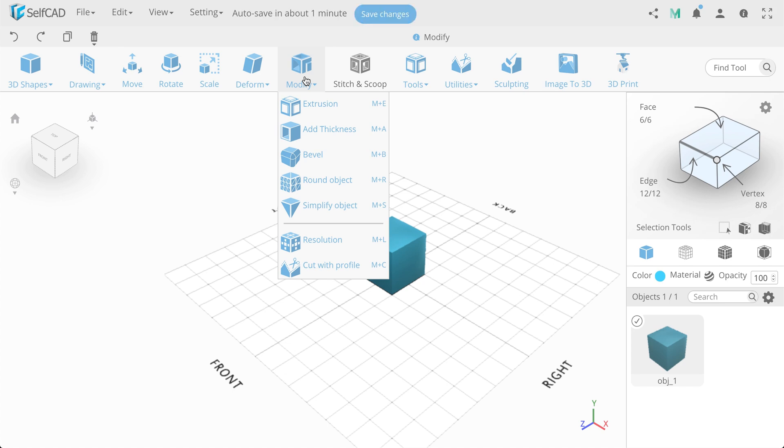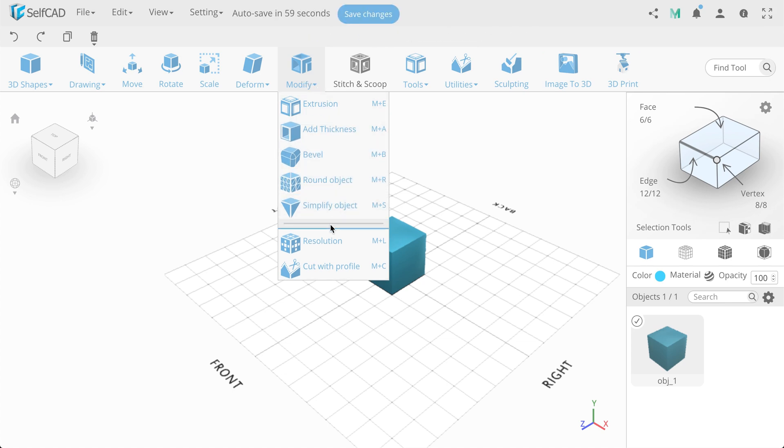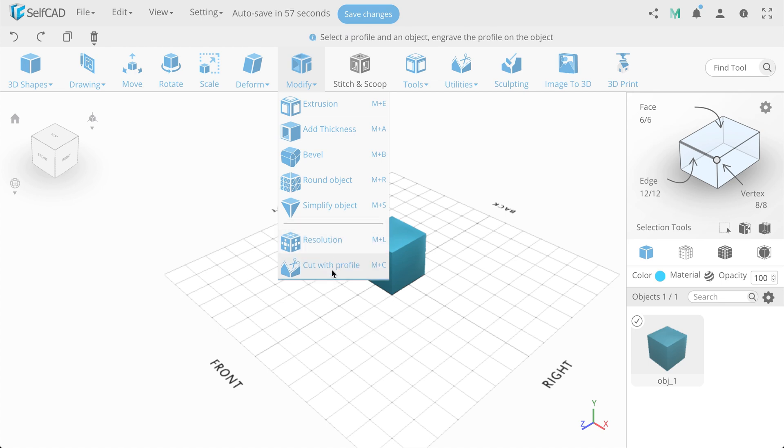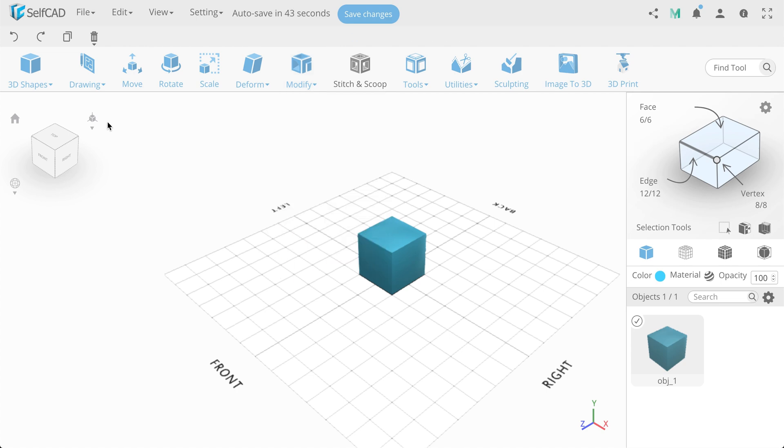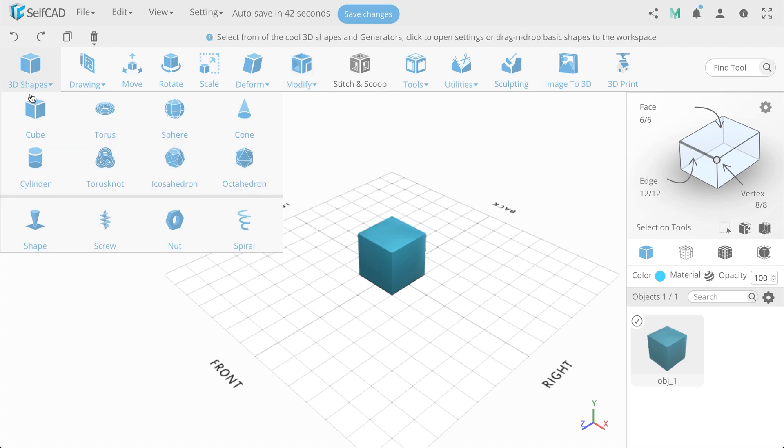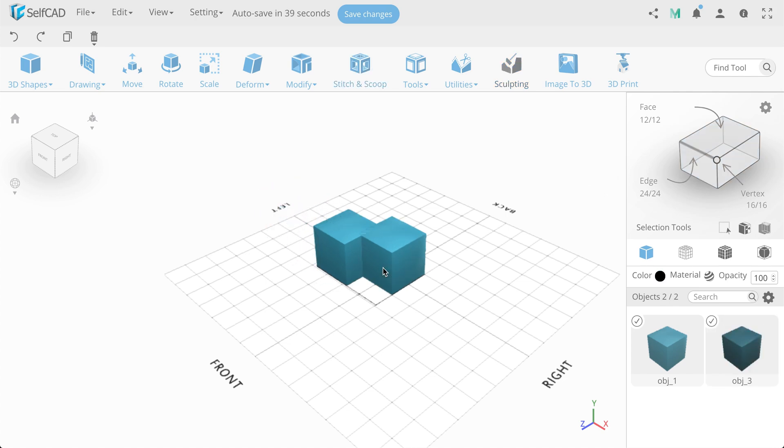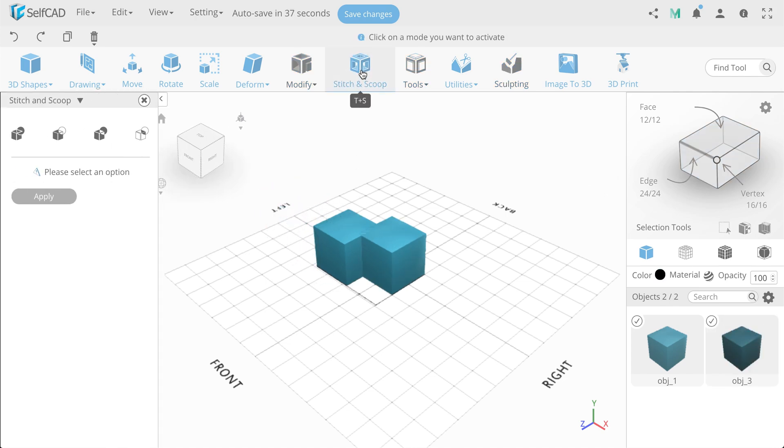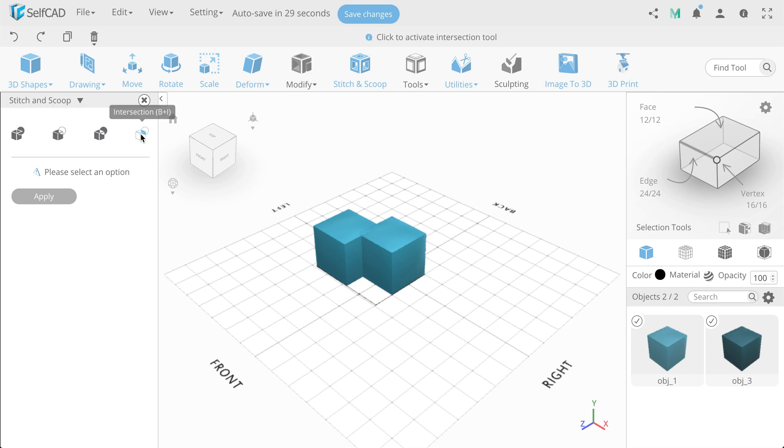Next is Modify. First of tools responds for the whole changing of the objects and its view. Second one responds for changing of the polygonal mesh and making operations with it. They are logically separated by the divider. Next we have Boolean operation called Stitch and Scoop in SelfCAD editor. This setting responds for interaction with some objects. We have 4 options here: Union, Difference, Exclusion and Intersection.